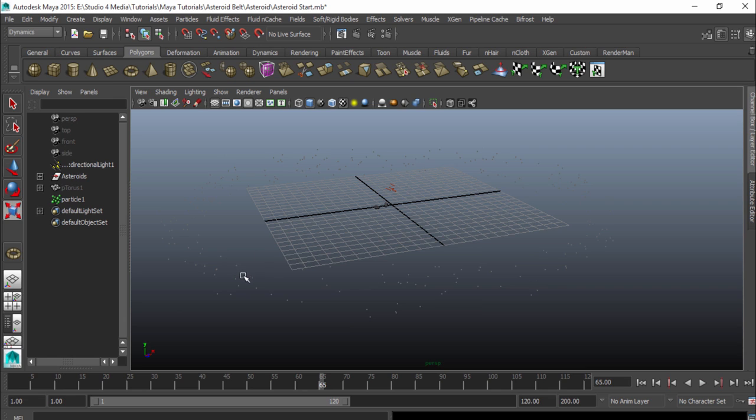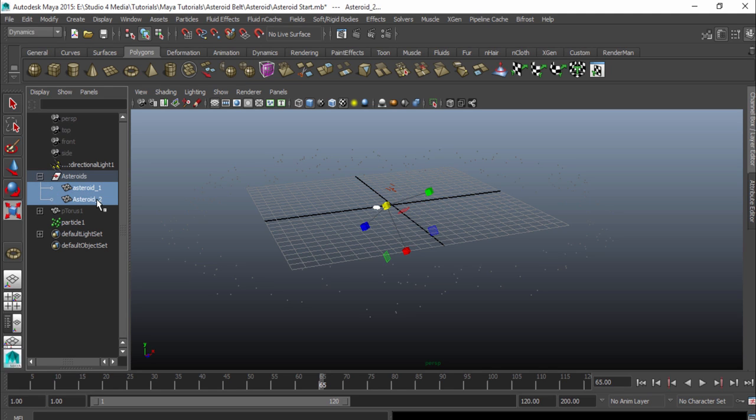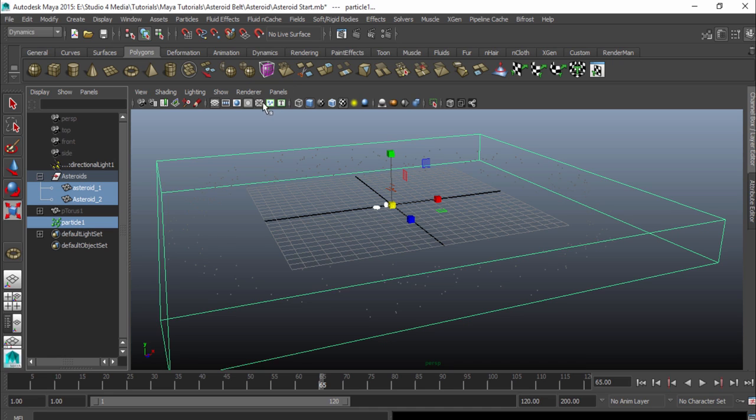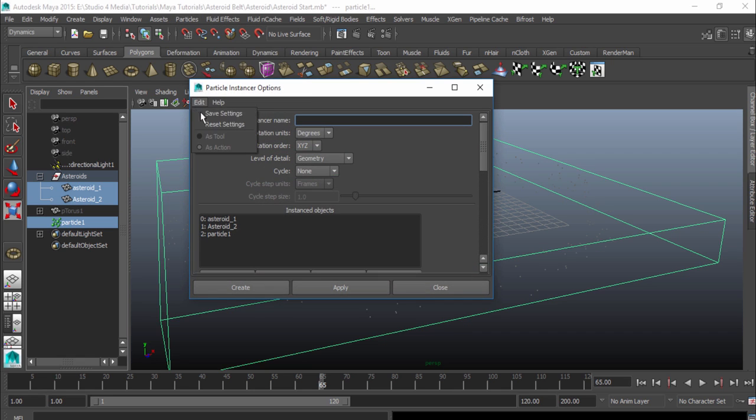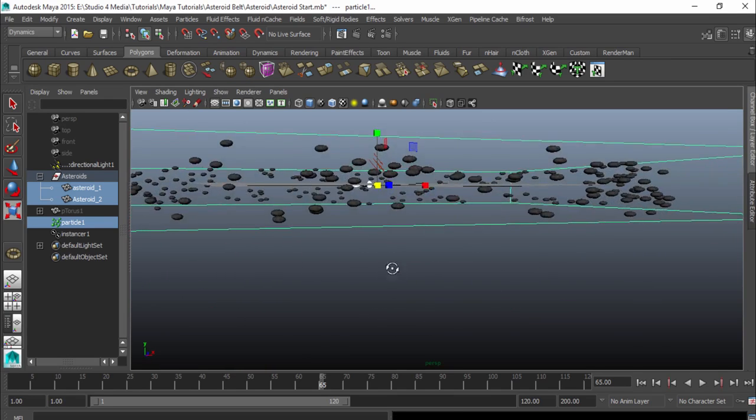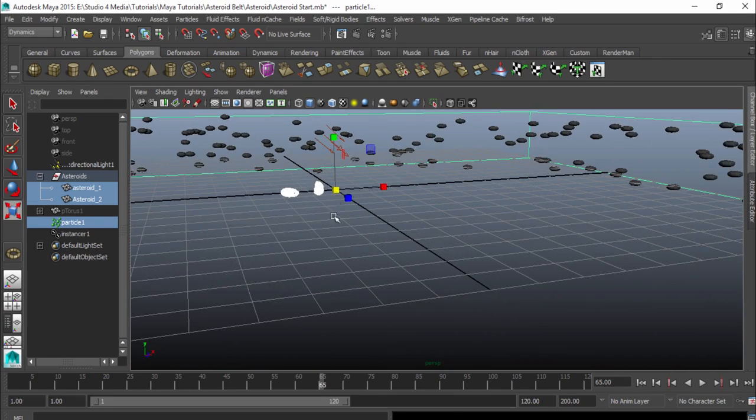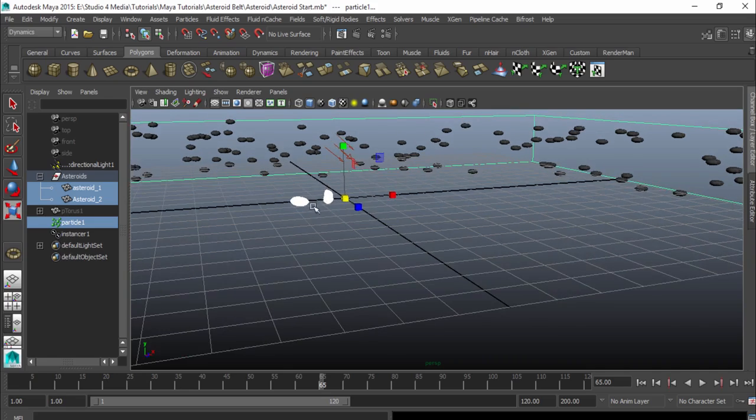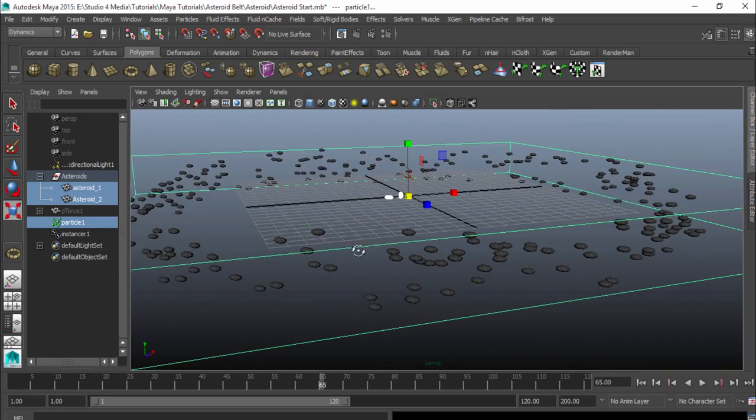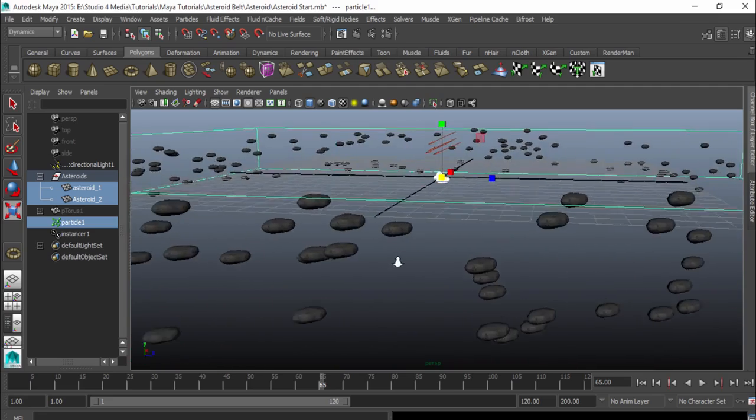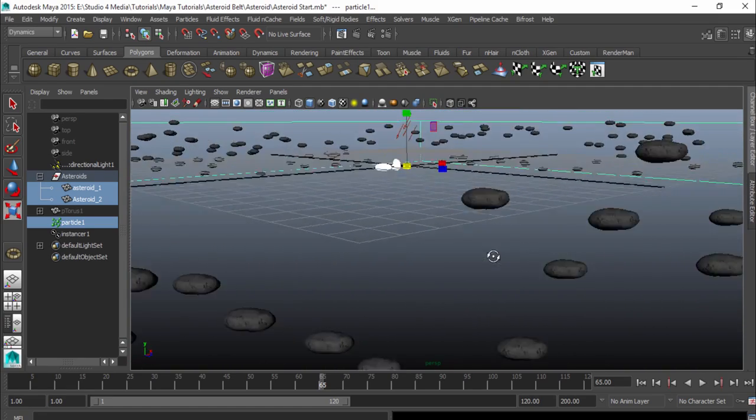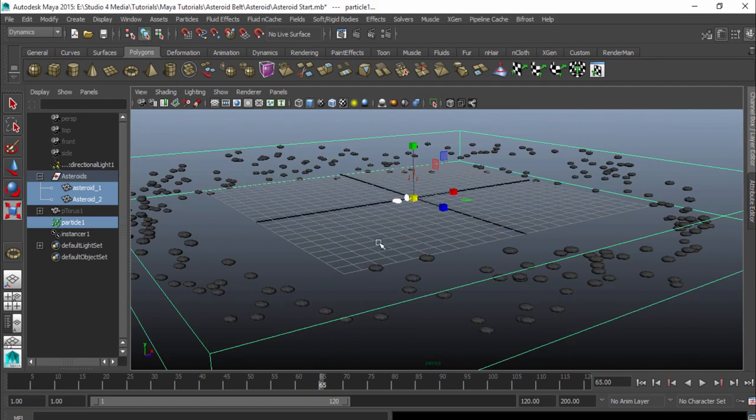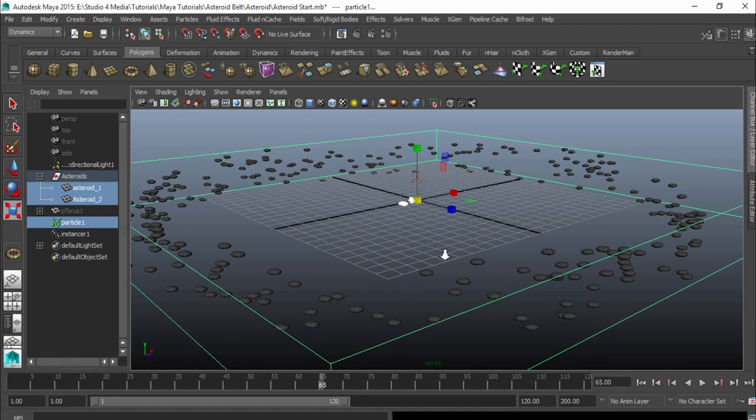So what I want to do is go ahead and open up my asteroid group here. Select asteroid number 1, shift select asteroid number 2, and then control select the particles. And now I can go up here to my particles and look at the instancer here, and I'll just go to the options real quick and make sure that's reset, and then just hit create. And now you can see that each one of these particles is actually instancing from these objects, and it's being duplicated. But if you look closely, you can tell that it's actually just one of the asteroids that is being duplicated over and over again. I don't have both of them. I just have one of them. And we're going to fix that right now.